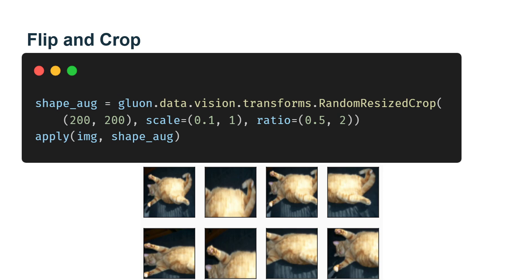In this example image we use, the cat is in the middle of the image. But this may not be the case for all images. We explained that the pooling layer can reduce the sensitivity of the convolutional layer to the target location. In addition,